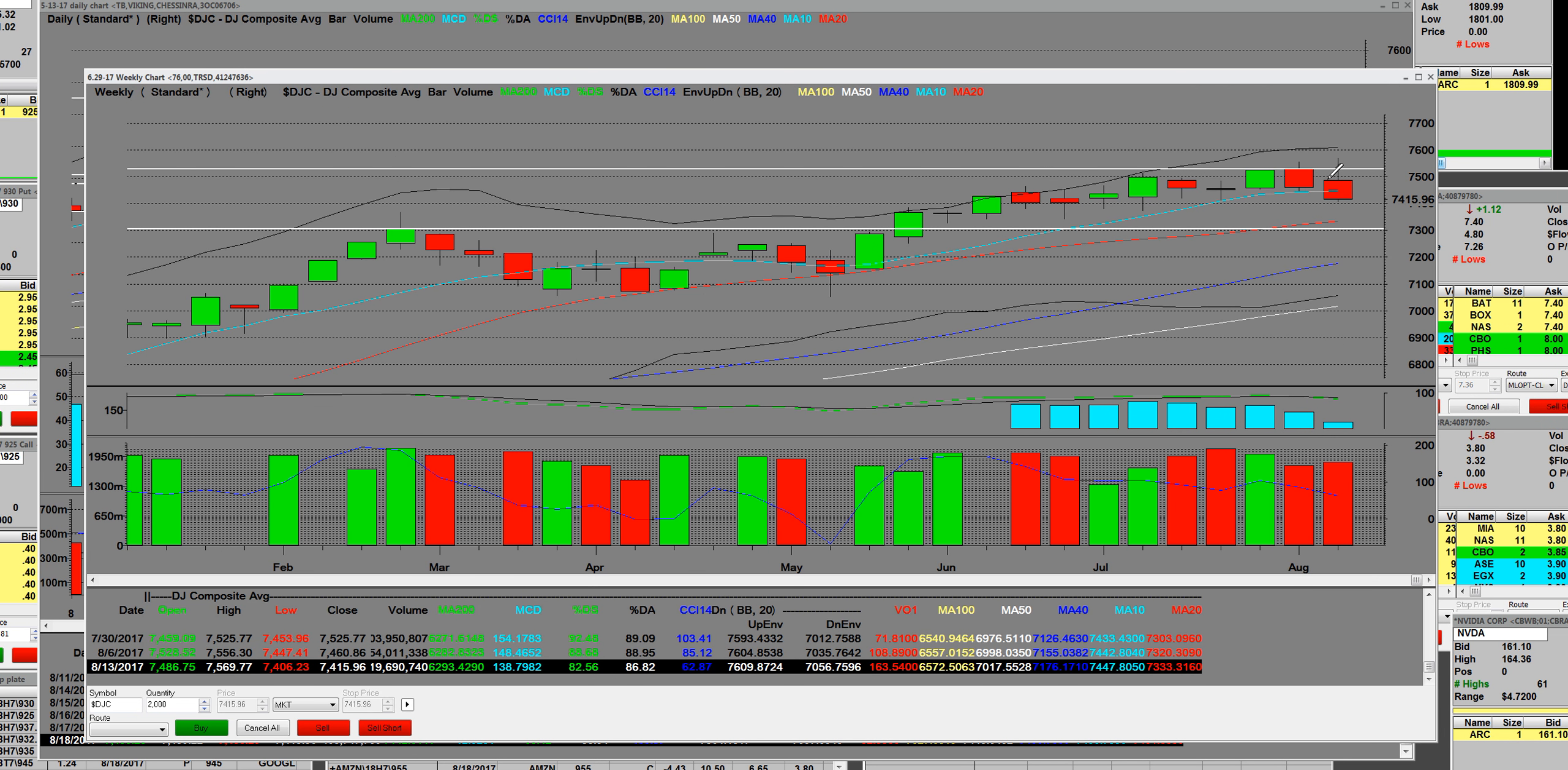So basically, if we continue to sell off, it would be healthy for the market to come down and break below it. We have that two-week reversal. A lot of other sectors and indexes look almost identical.